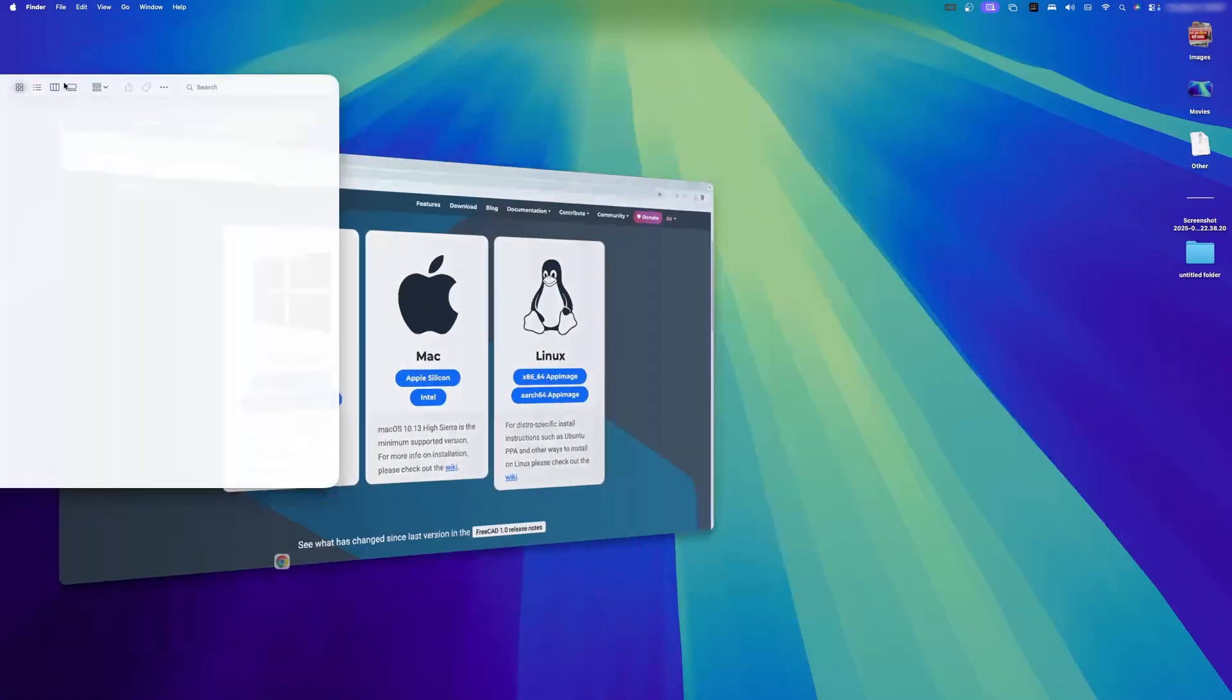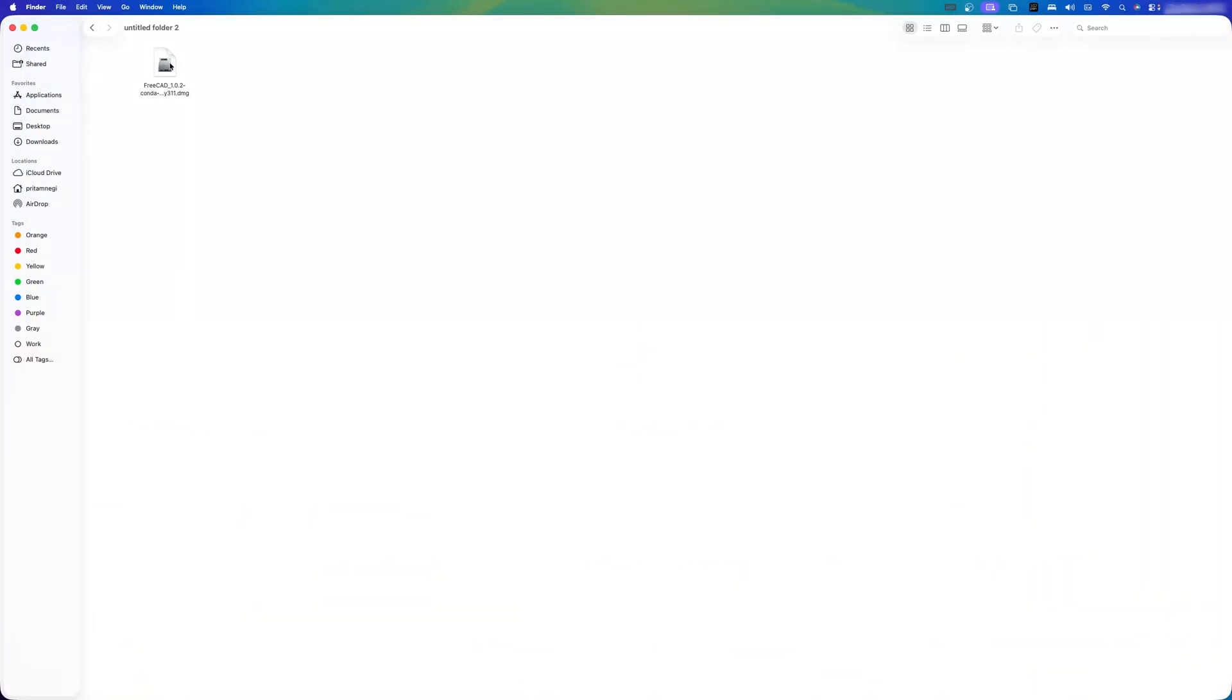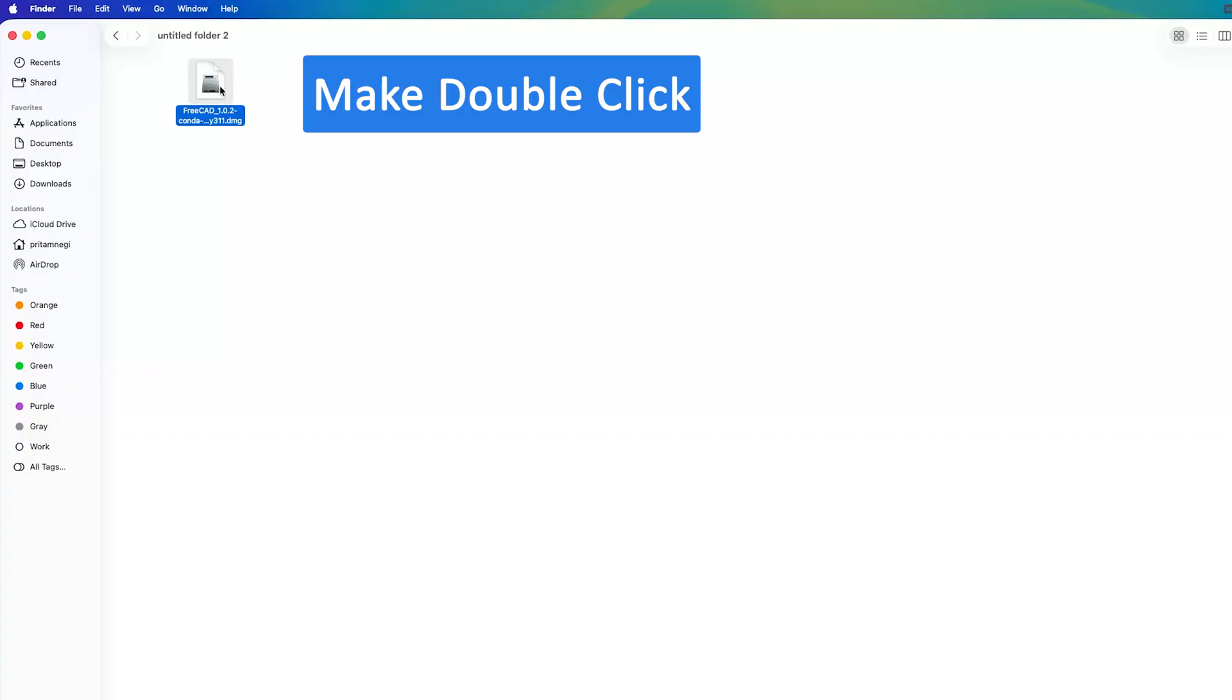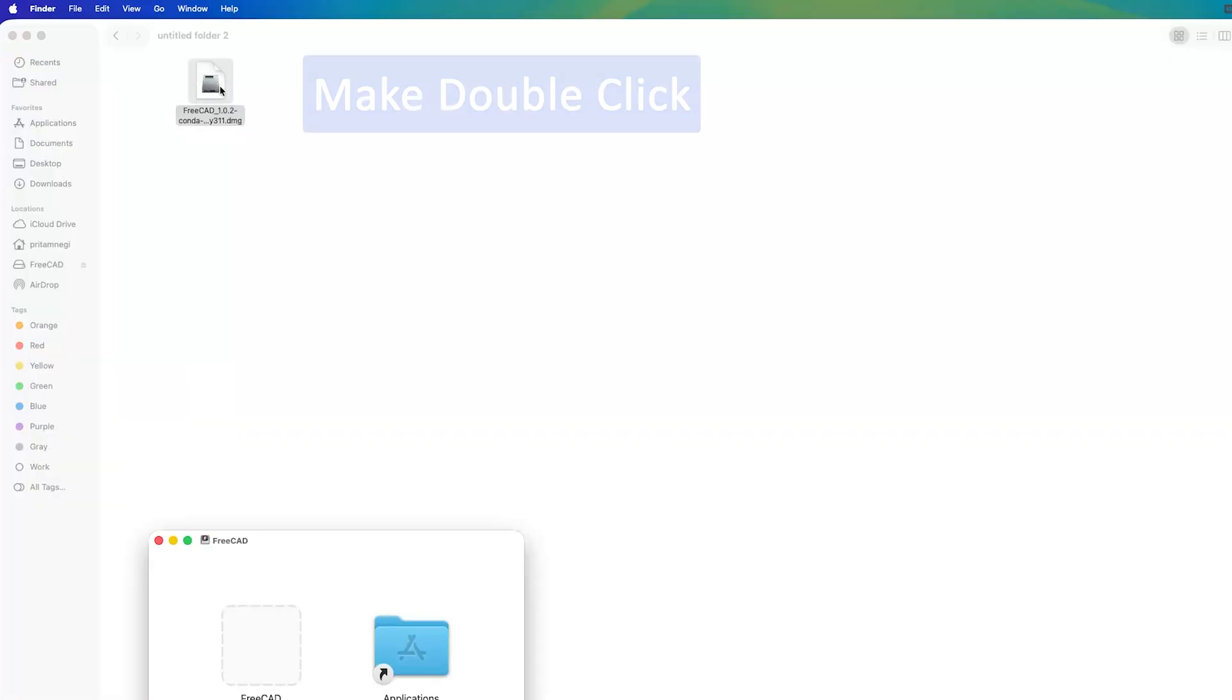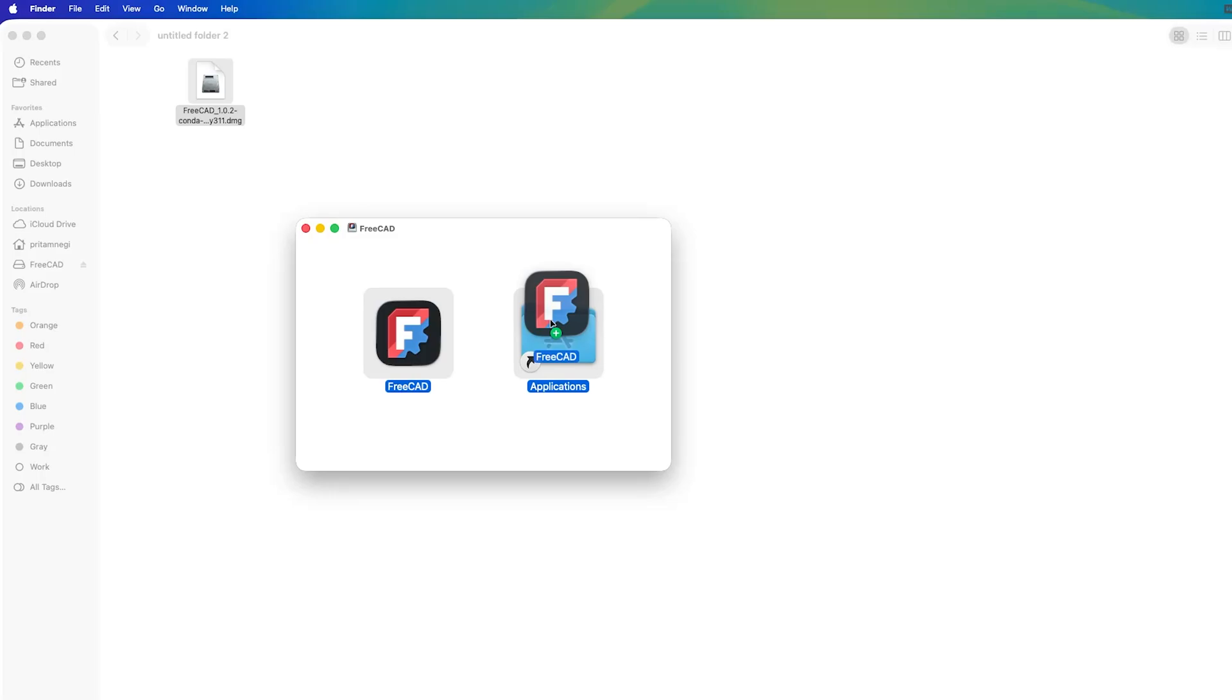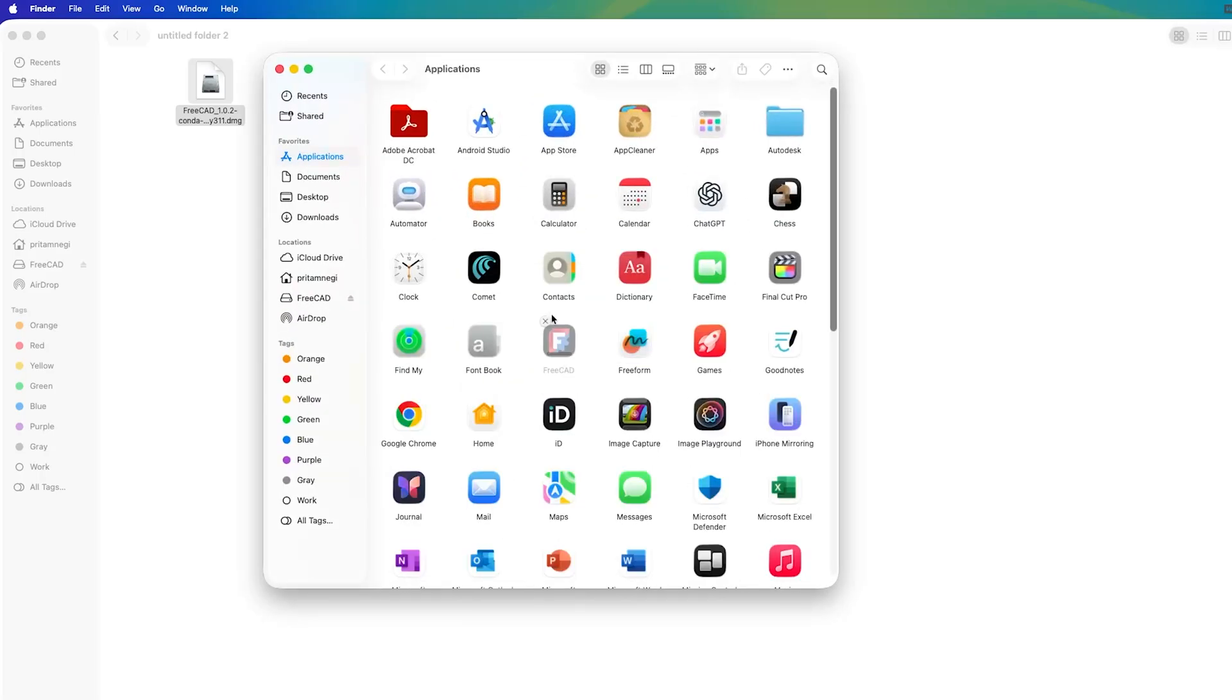There we go, so here we have got this package file, this DMG file. All I need to do is make double click on it and I simply need to drag this app from left to right. I'm gonna simply hold my left mouse button, drop it here and now the process of installation has begun.